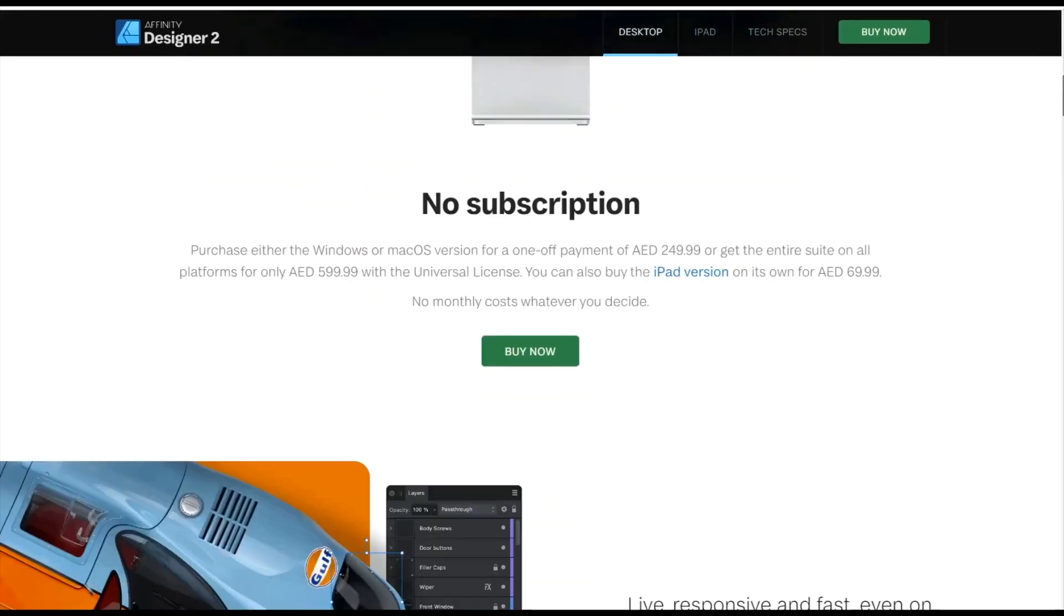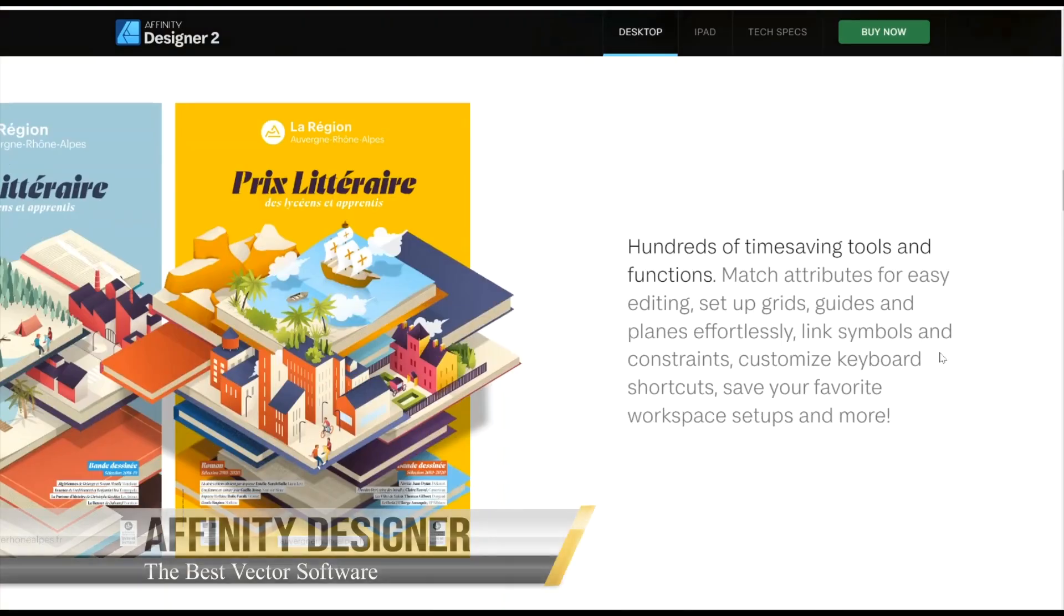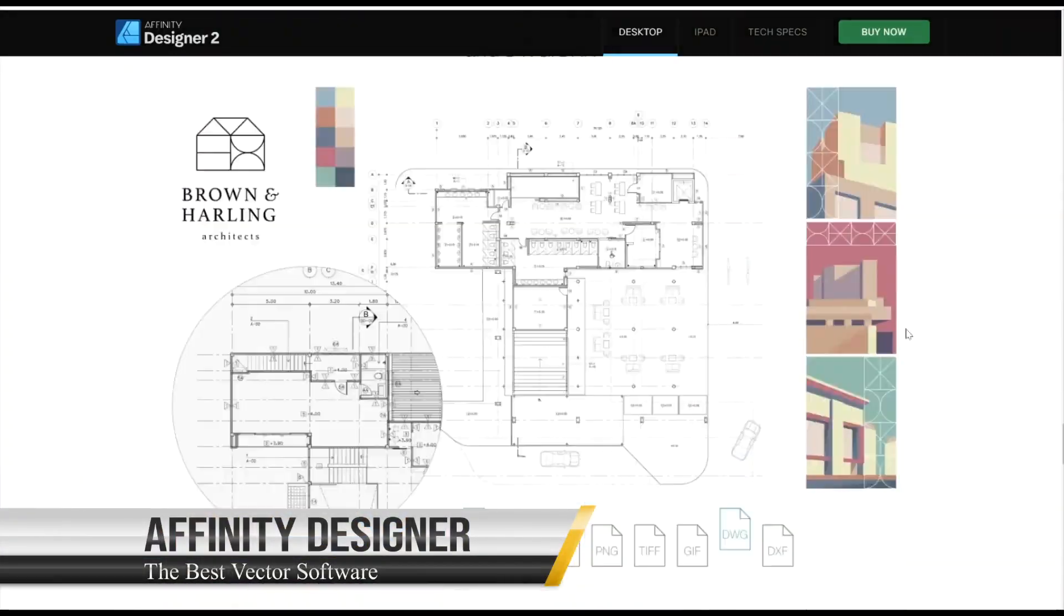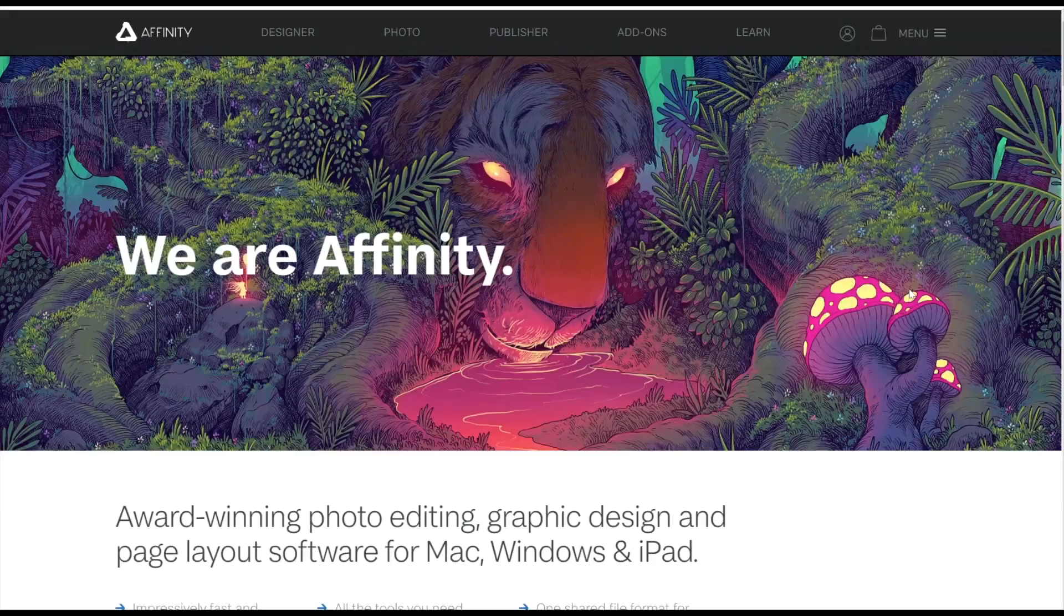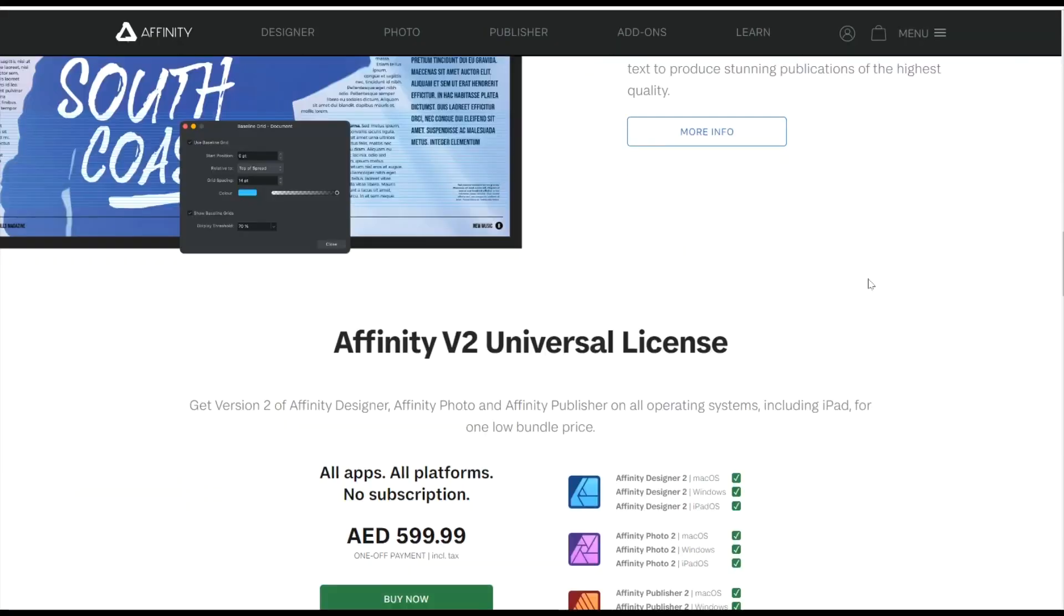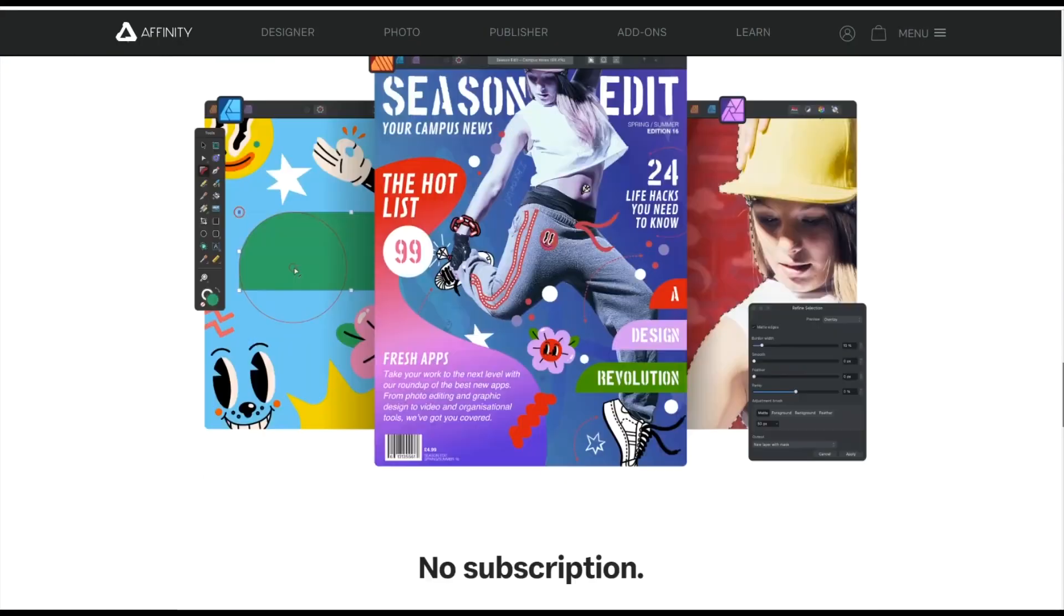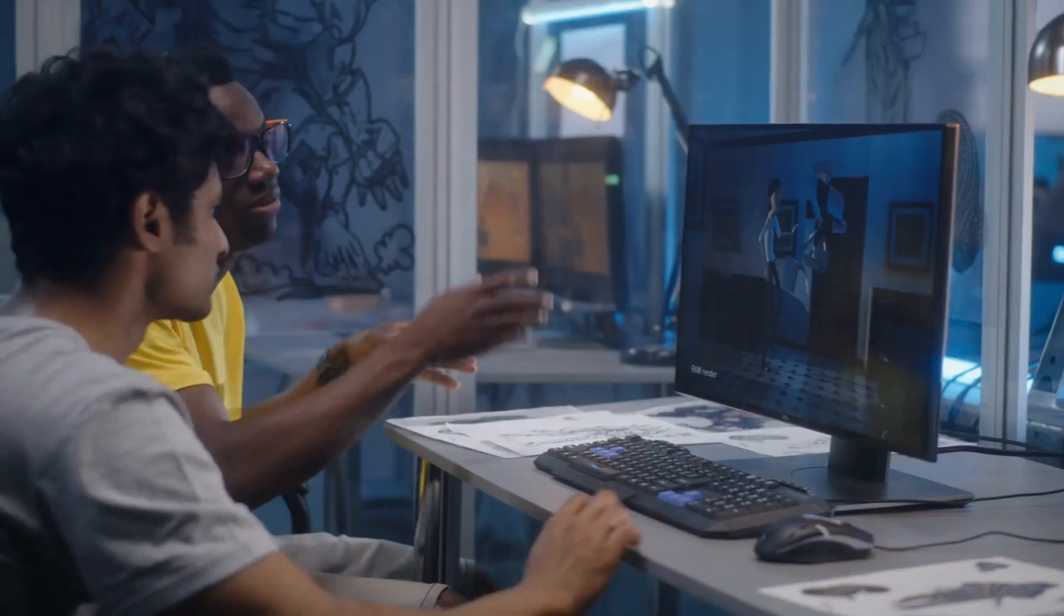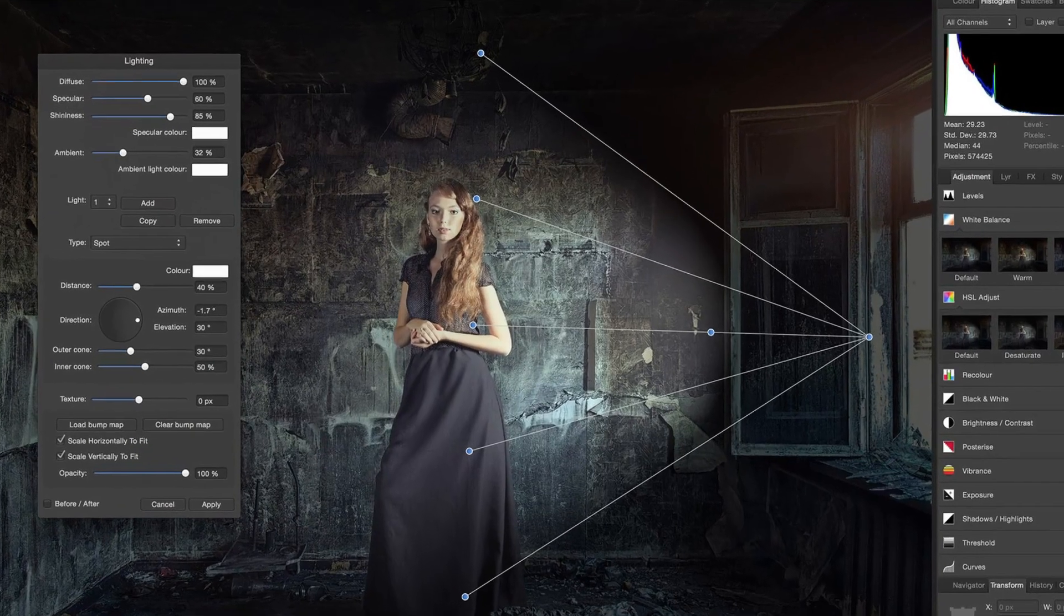Affinity Designer: The best vector software that doesn't require a subscription. If the high monthly or yearly cost of Adobe's subscription model is a turn-off, there are now some solid alternatives for the best graphic design software, particularly for vector design. One noteworthy option is Serif's Affinity Designer.